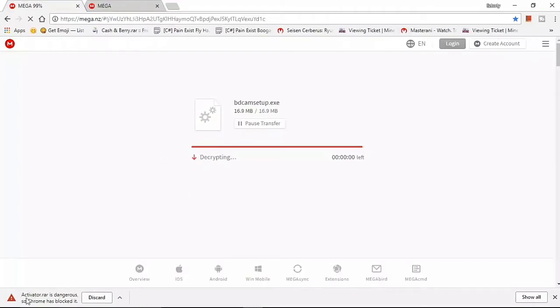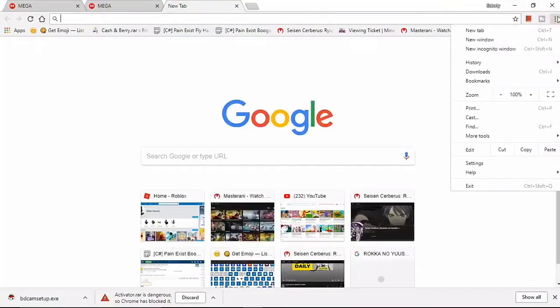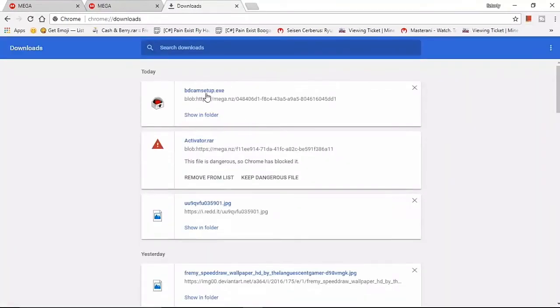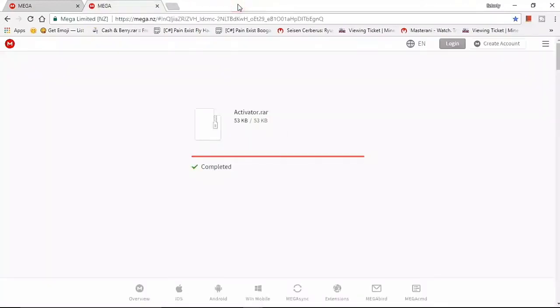The activator will show as a dangerous file, but it's not a virus. Just go to your Downloads and click 'Keep dangerous file' — keep it anyway, it's not dangerous, there's no virus. And make sure you turn off Windows Defender — you probably already know that from the start of the video.